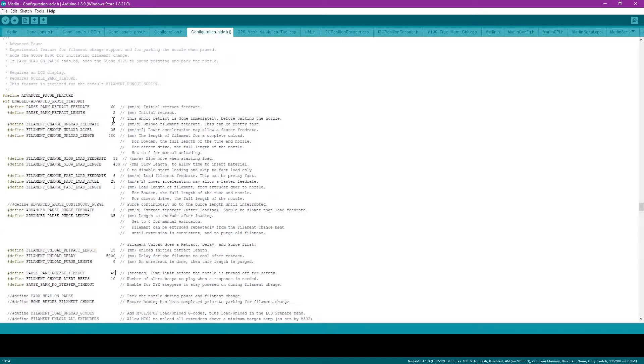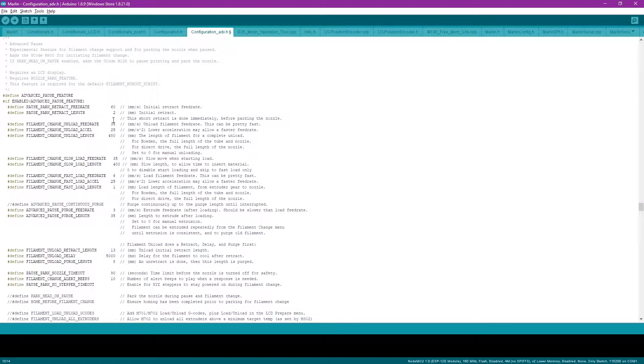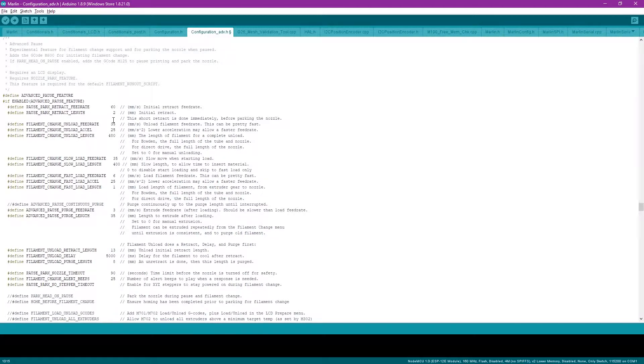The last changes at the bottom here are really preferences. I like the nozzle timeout at 90 seconds before it starts cooling off the nozzle. And then I also put 25 beeps in here as I like to race the beeps to see if I can get the filament changed before it's done.